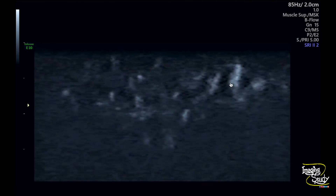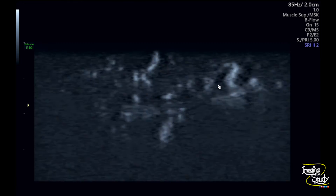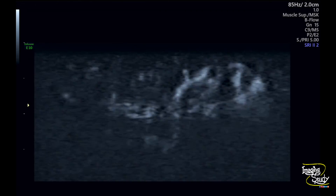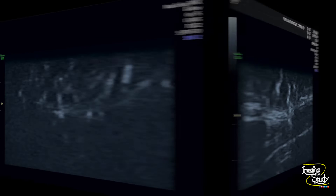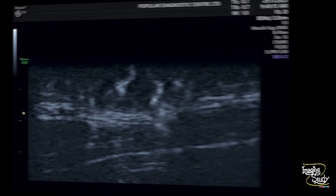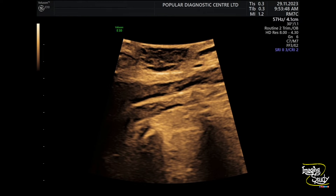The B-flow image shows prominent vascular channels within the lesion, and the still picture shows multiple vessels within it. We also used the curvilinear transducer to see deeper detail. You can see the lesion, the lung border, and ribs casting posterior acoustic shadows. There is no deeper extension of the lesion.